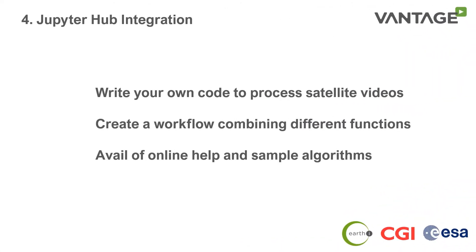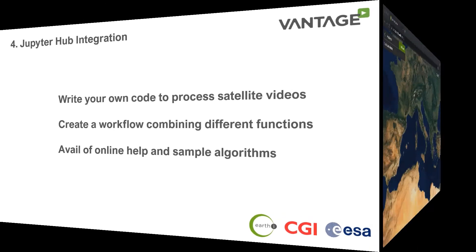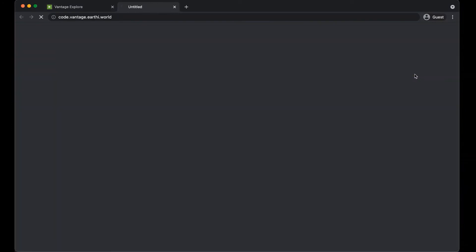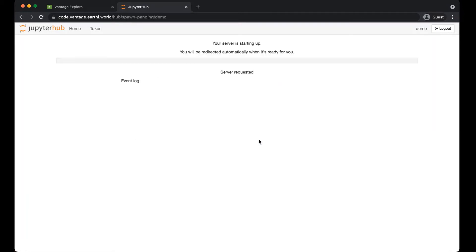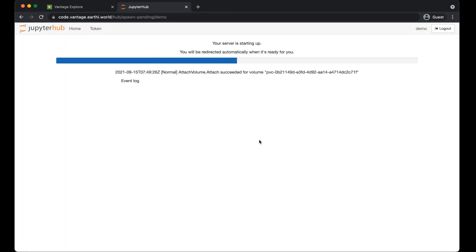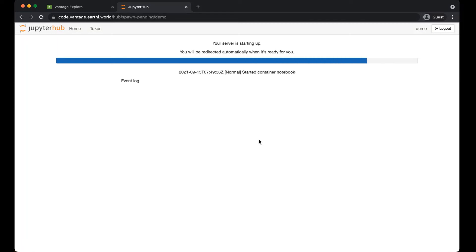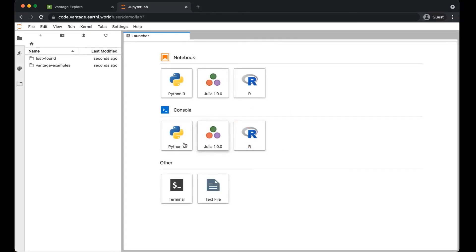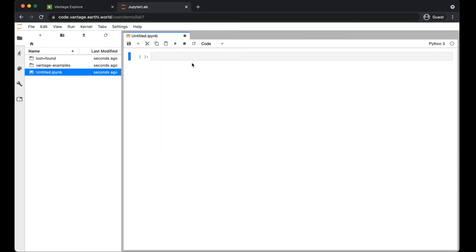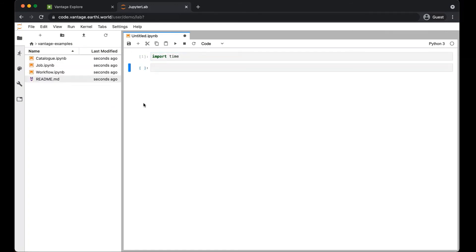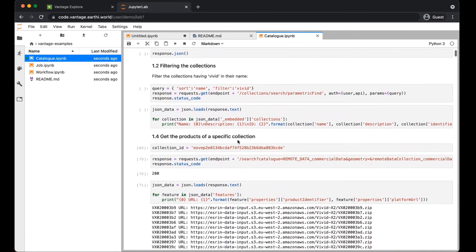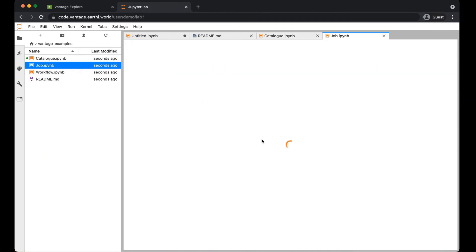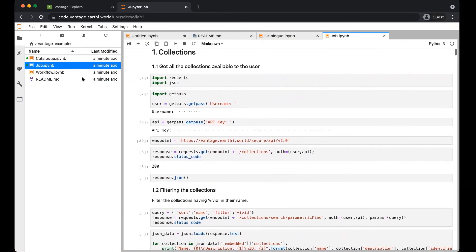Finally, I'll show you briefly the Jupyter Hub integration, where you can upload your own algorithms and create your own workflows. Back in the platform, you can select code from the top right menu to launch this functionality. Once you've signed in, you can select from minimal or advanced environments, or advanced with sample code. Vantage creates a workspace for you which takes a couple of moments. You are then taken to the launcher screen, where you can straight away start writing your own Python script. To help you get started, there is a readme file and predefined example code — including sample code for accessing the catalogue and for triggering a job.